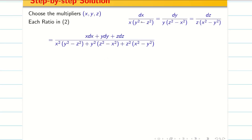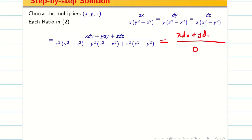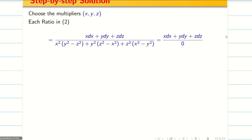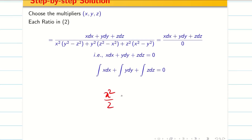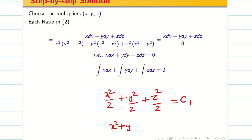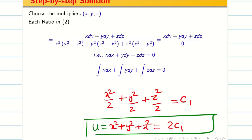Now, multiplying X with the first term, Y with the second, and Z with the third and adding, we get the denominator is 0. So in the numerator we have X·dX + Y·dY + Z·dZ. Since the denominator is 0, I can equate the numerator to 0. Integrating this gives X²/2 + Y²/2 + Z²/2 = C₁, which means X² + Y² + Z² = 2C₁. Immediately write this as my U. I have found U.